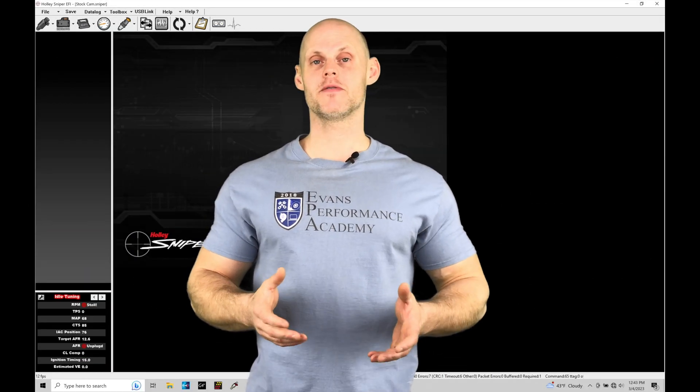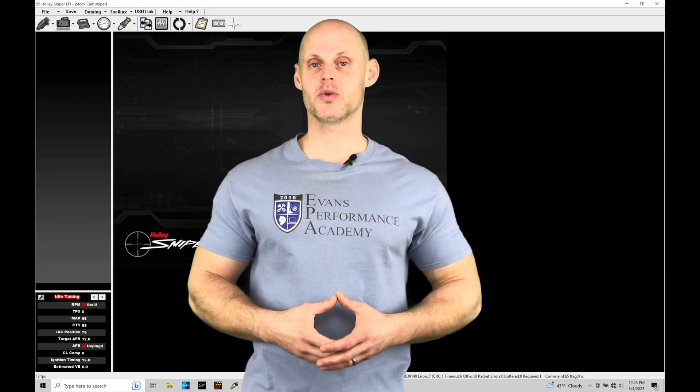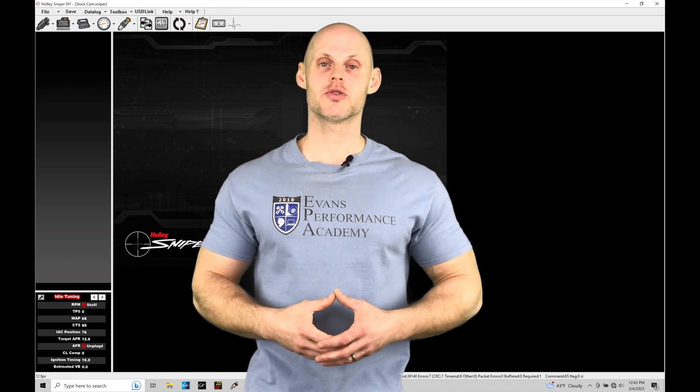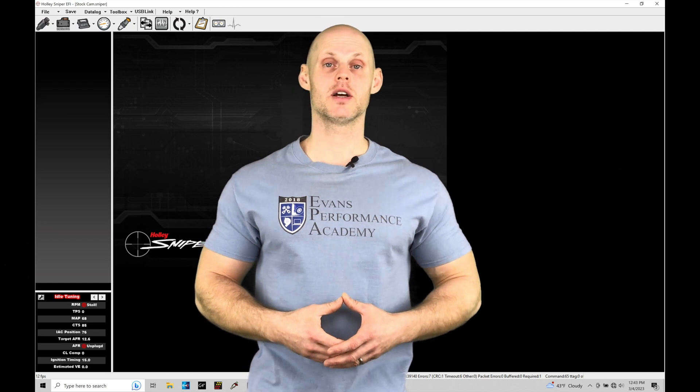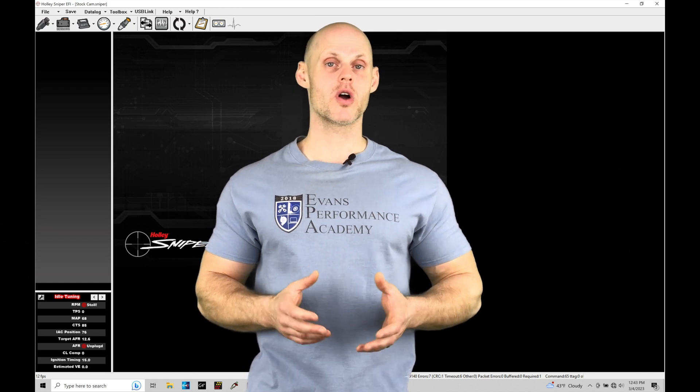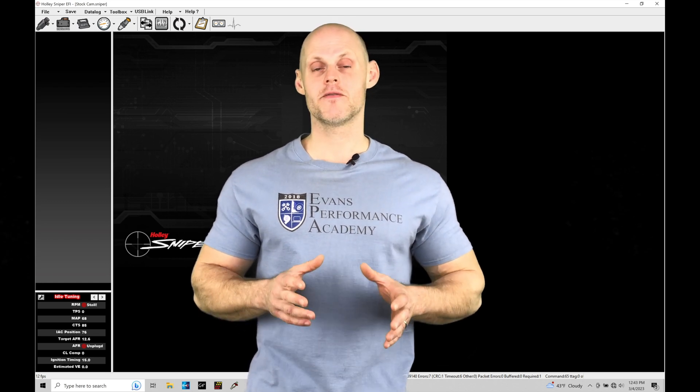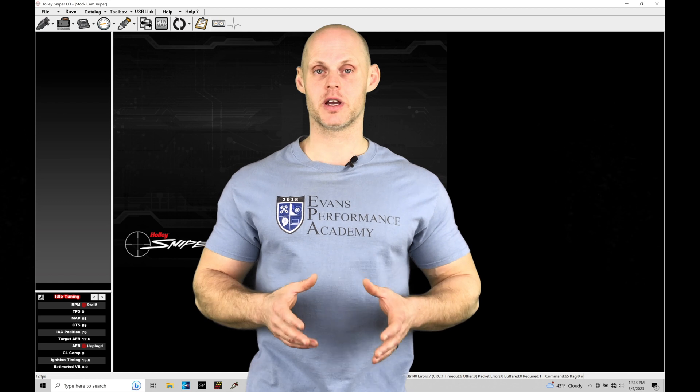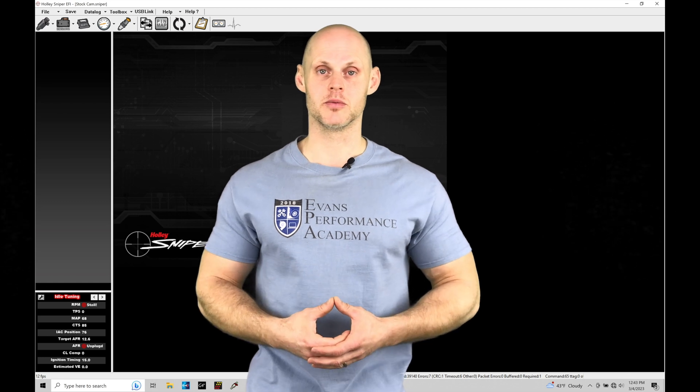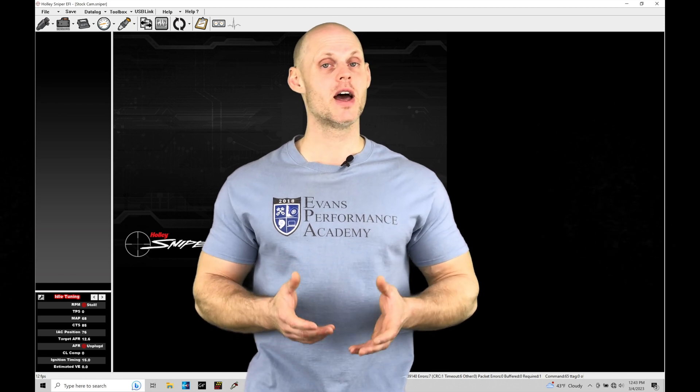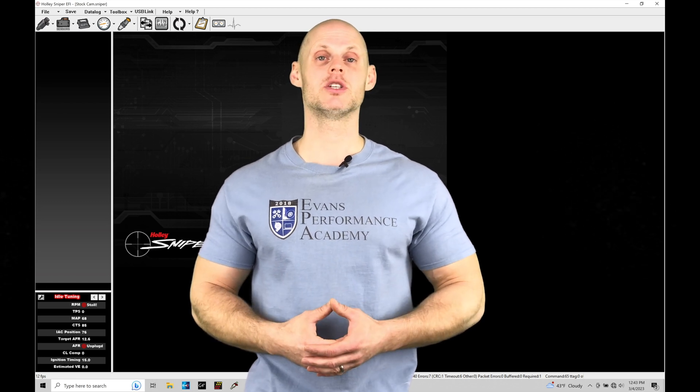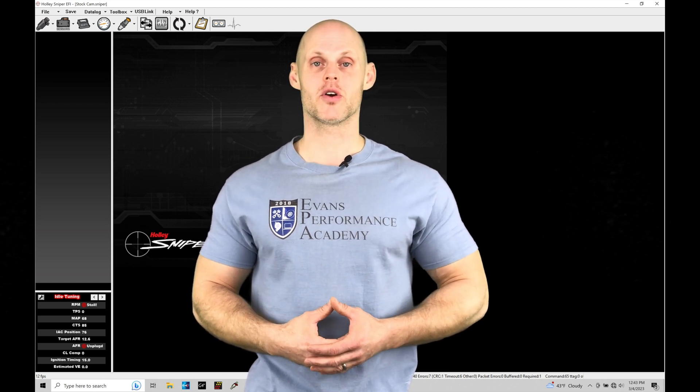Welcome to Holley Sniper EFI Training Part 22. This training module, we're going to take a look at working with our idle control and tuning found within our Sniper EFI systems. Without further wait, let's jump in so we can check out working with our idle control.